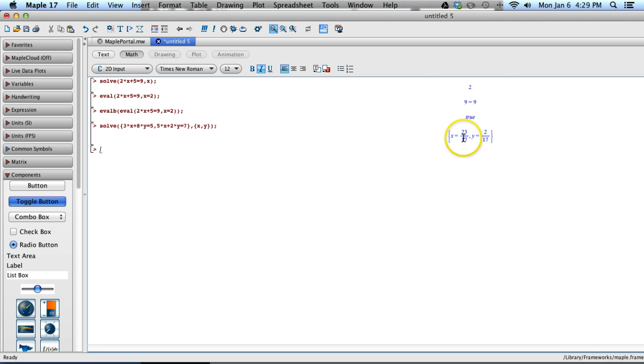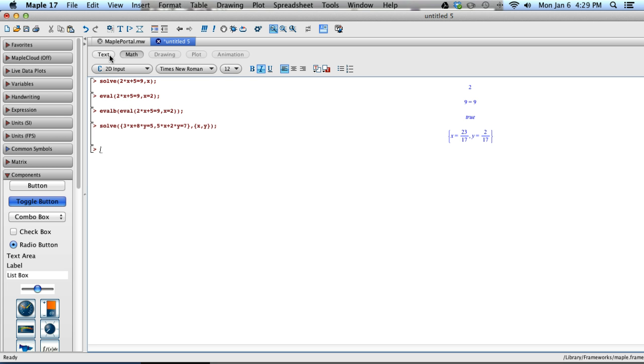x equals 23 seventeenths, y equals 2 seventeenths. Now that would be hard to find graphically, or by hand if you were graphing. And you could do that with an 84, or an 89, or an Inspire, you could get that exact answer, but by hand would be more challenging. You would have to use algebraic means.